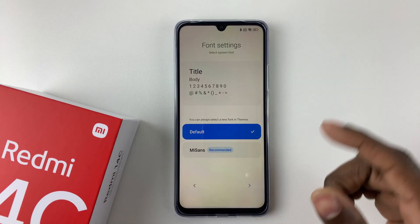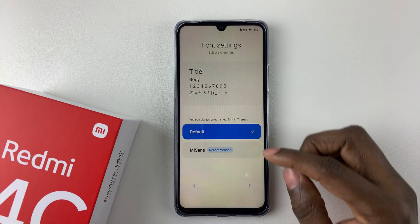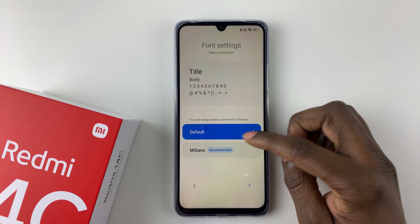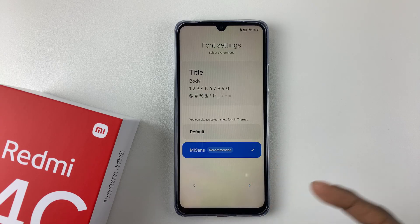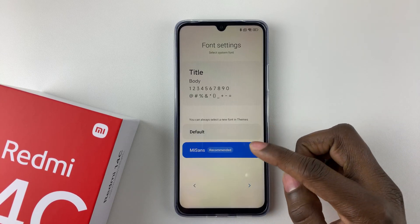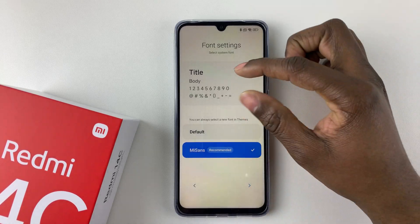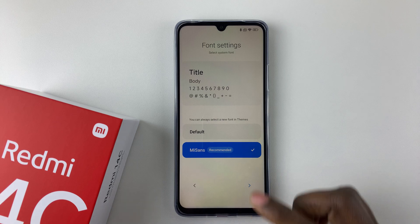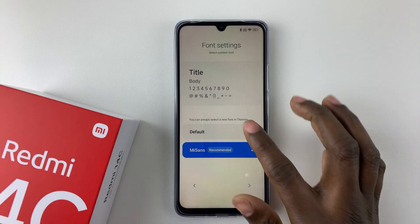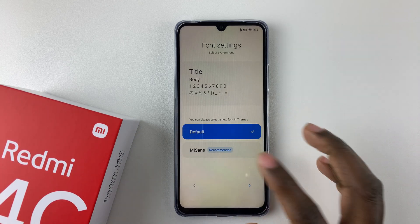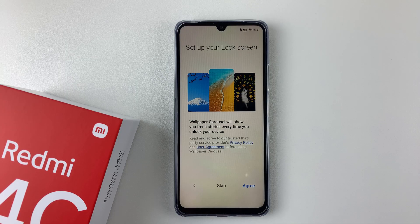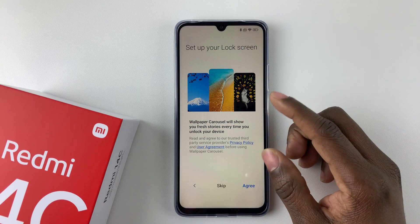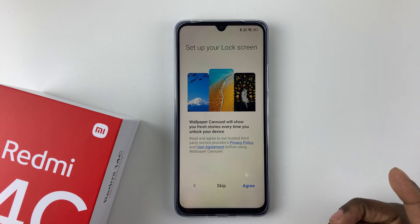You'll then get to the font settings, where you can choose the font you'd like to use on your device. There are two options: the default one and 'Missions,' which is the recommended one. As you select each, you'll see a preview of how it looks. Choose the one you'd like — I'll go with the recommended one — then tap the arrow to proceed.